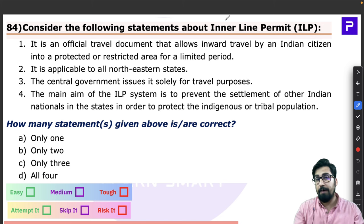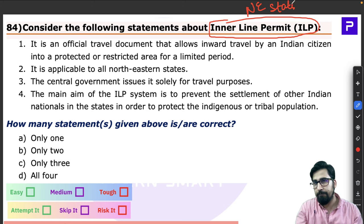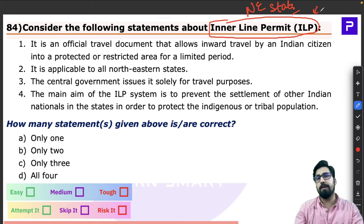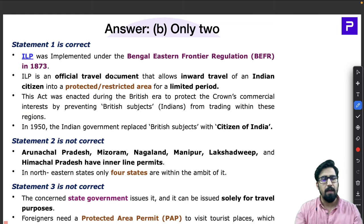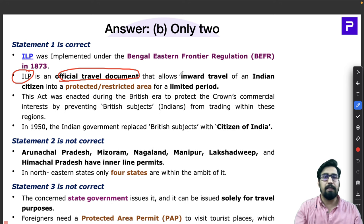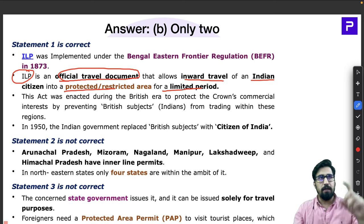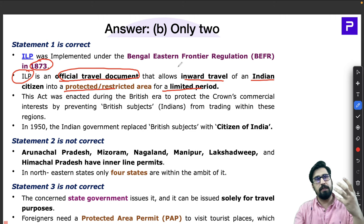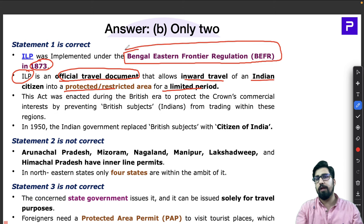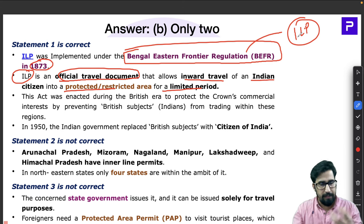Question 84 is about the Inner Line Permit (ILP). This is a very important topic whenever you discuss northeast states of India. ILP is an official travel document that allows inward travel of Indian citizens into protected or restricted areas for a limited period. The concept was introduced by the British in 1873 through the Bengal Eastern Frontier Regulation, and the modified present-day version is what we call the Inner Line Permit.